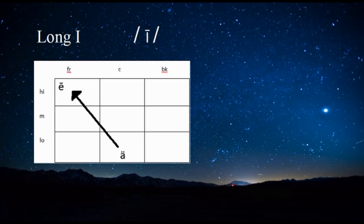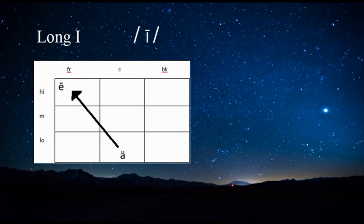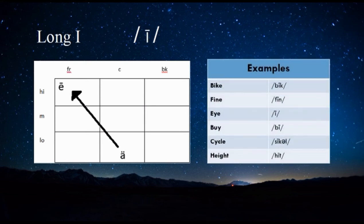Long I. For the production of this diphthong, the tongue starts the sound in the position of Spanish A — low center — and moves to the position of long I, high front. It sounds like 'I'. Examples: bike, fine, I, buy, cycle, high.